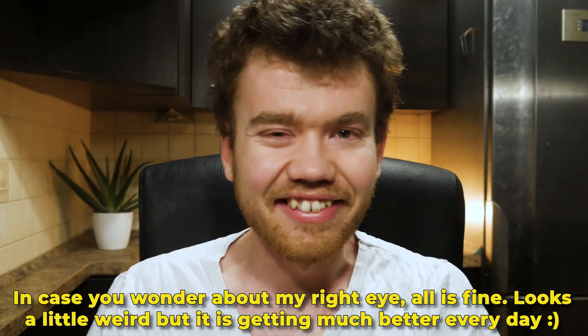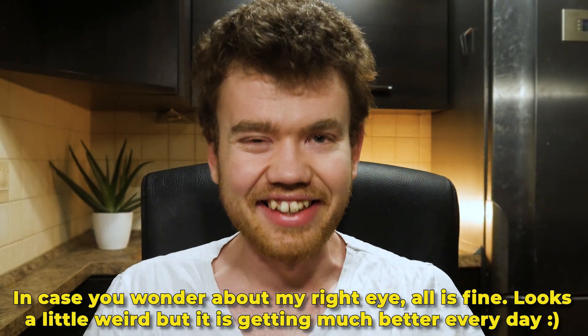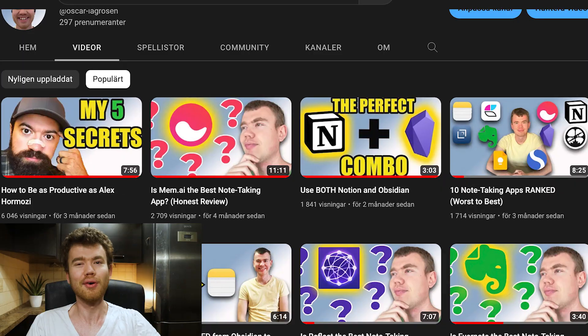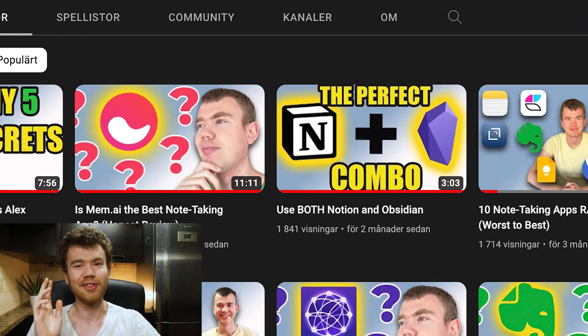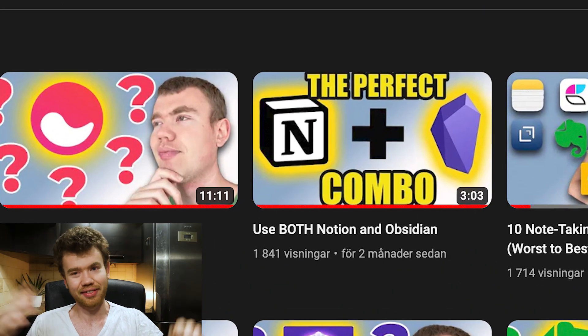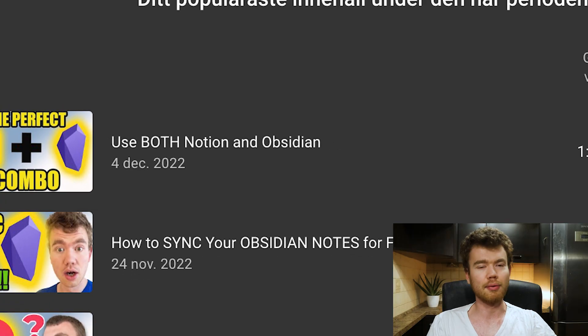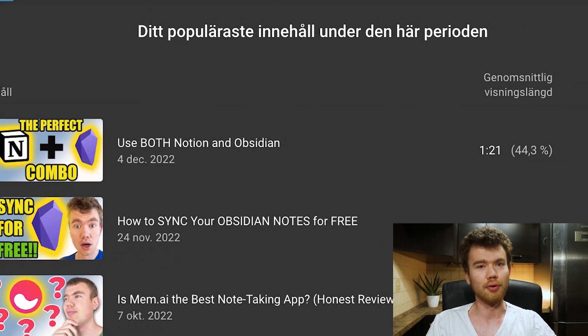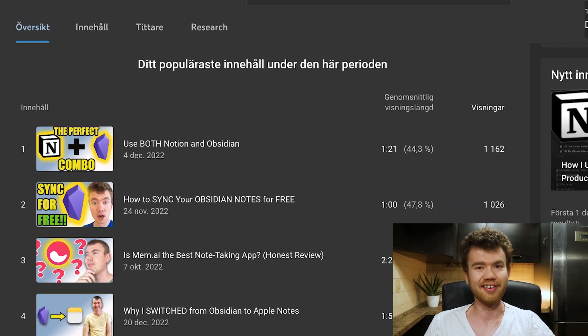Welcome back, so happy to see you again. Two months ago I made a video about using both Notion and Obsidian as the ultimate combo, and it's becoming one of my most popular videos right now. But I'm not using Obsidian anymore — I'm using Reflect instead, together with Notion and Google Tasks.